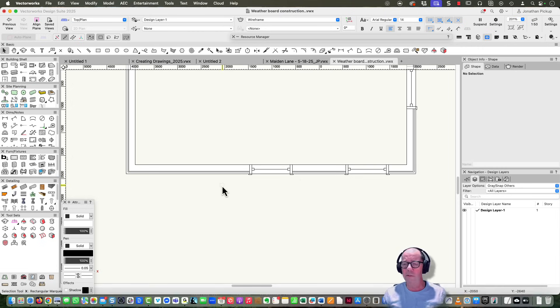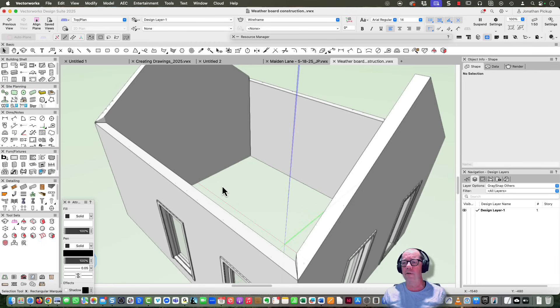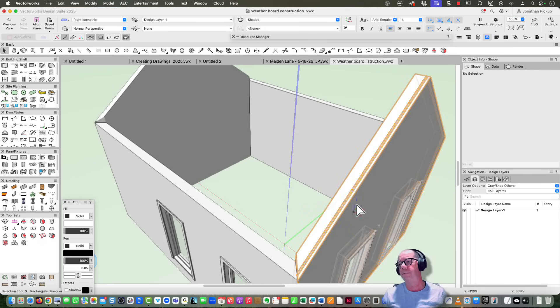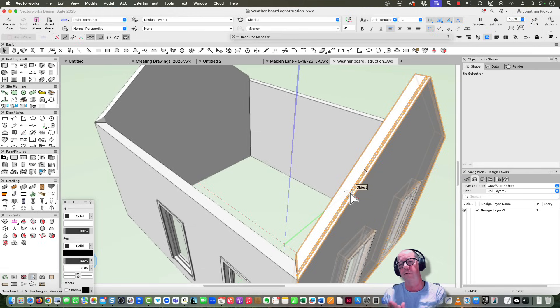Let's have a look at this in 3D first and you'll see that it's got no weatherboards. I've created a component 36 millimeters thick, which is the correct size for my weatherboards.